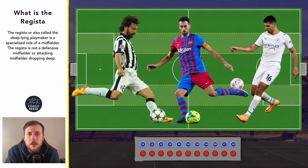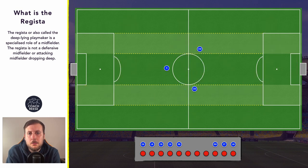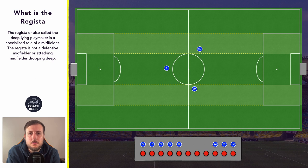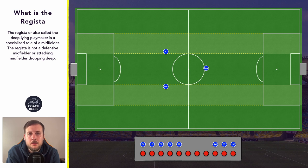Pirlo is probably the most iconic Regista, but an example from today's game is Rodri. We can find a Regista in a single pivot, and although not their primary role, when in a single pivot the Regista will be required to complete some defensive duties, because they will be the only player in front of the two centre backs. We can also find a Regista in a double pivot, and when in a double pivot we will often see them paired with a defensive midfielder, whose role will be to alleviate any defensive duties from the Regista.